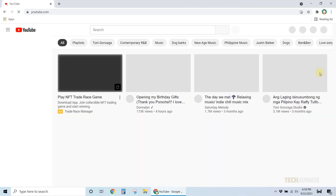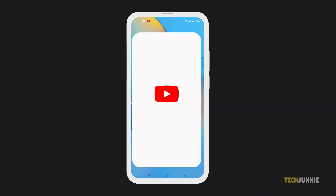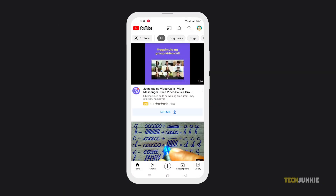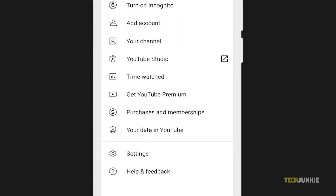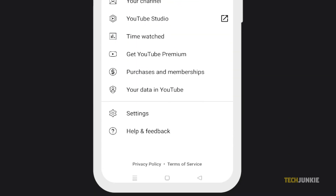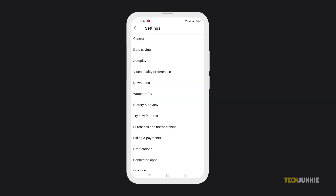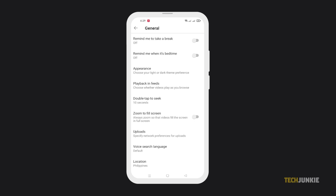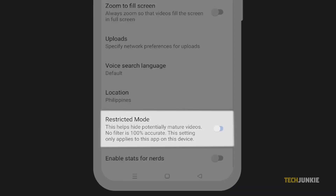You can also do this on the YouTube application on your phone. Just launch the app and tap on your profile icon at the top right corner of your screen. From the menu, select Settings, then tap General. Scroll down and at the bottom, toggle on restricted mode.